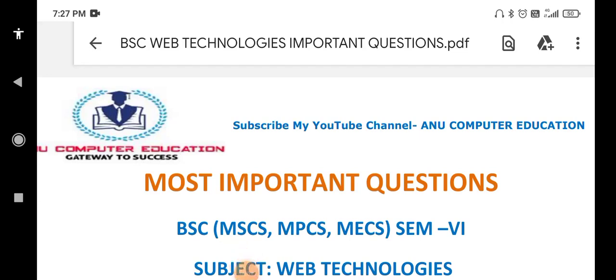Dear students, most of you are asking about BSc Web Technology sixth semester important questions. Before going to the concept, please subscribe to my channel Anu Computer Education so you will get notifications for future videos. This channel is not only for BSc — it is for BBA, BCom, BSc, MSc, MCA, MBA, and MCom. PG-related questions will also be available, along with explanation videos.